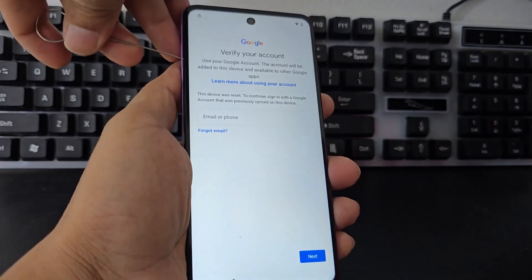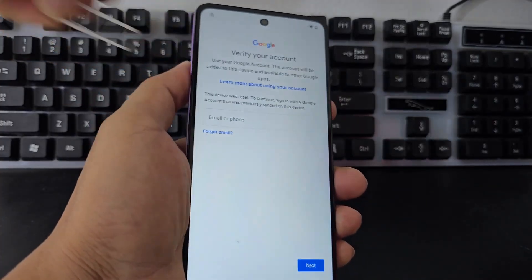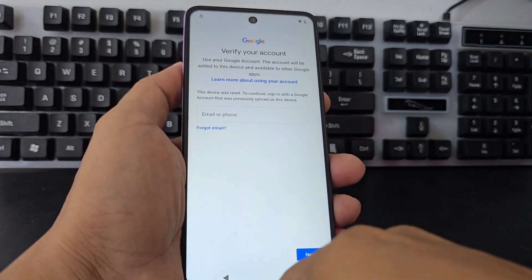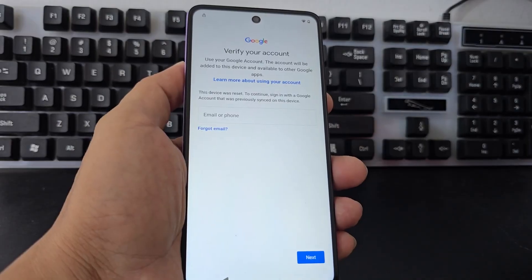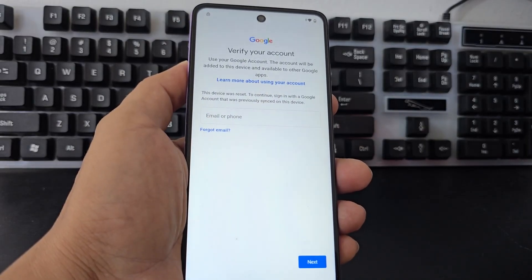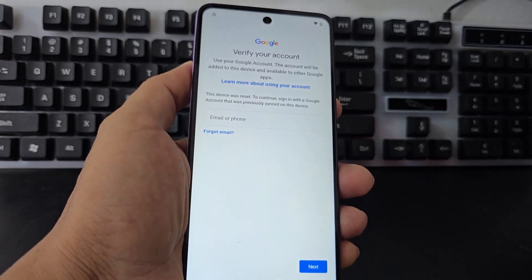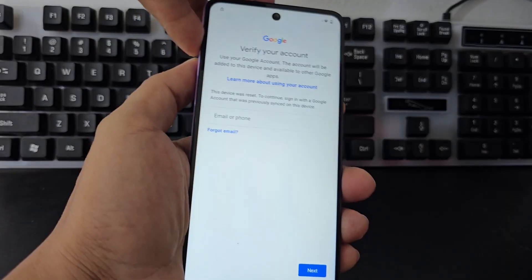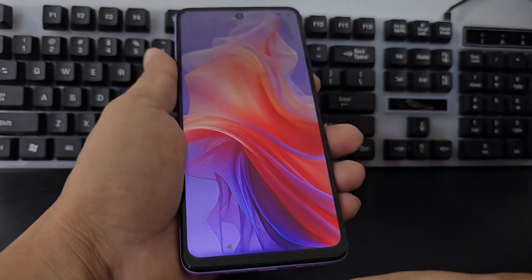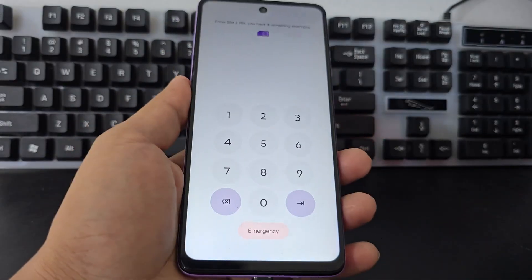We are going to introduce that blocked SIM card and then withdraw it. We withdraw it. Then we are going to introduce a SIM card that has a PIN code — this is to be able to access our phone. Now we introduce the cable.